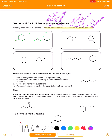Counting hydrogens in the first molecule: sixteen hydrogens. Counting hydrogens in the second molecule: also sixteen hydrogens.